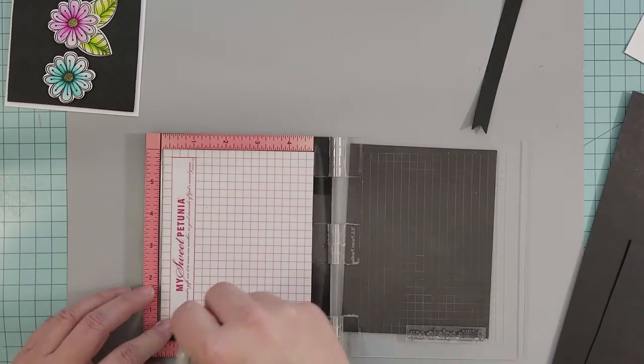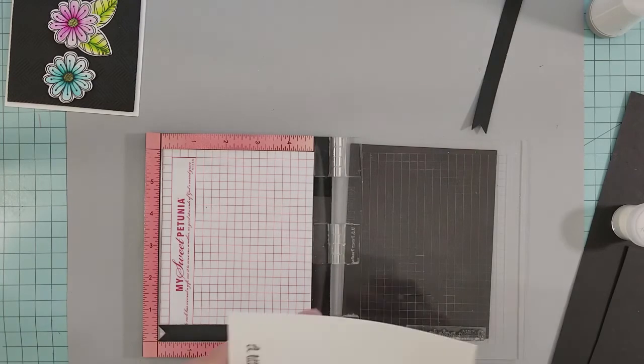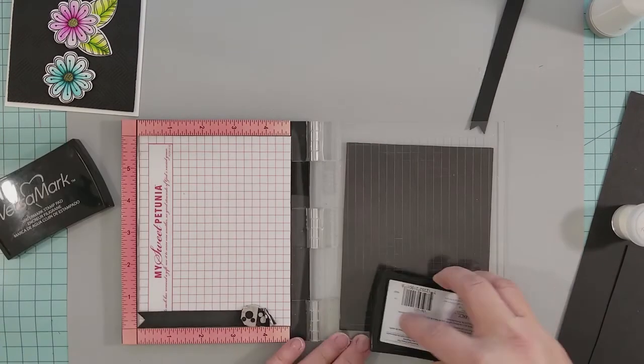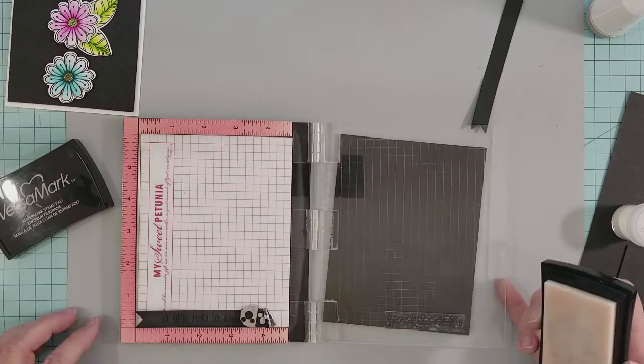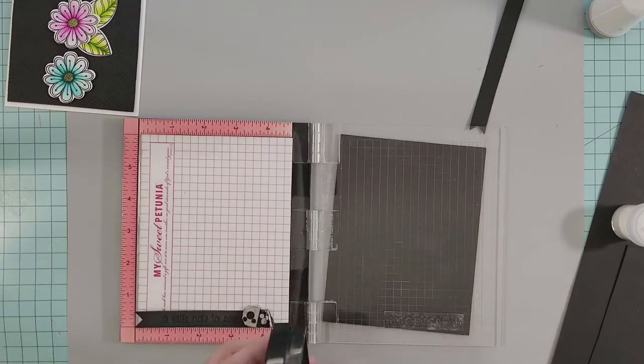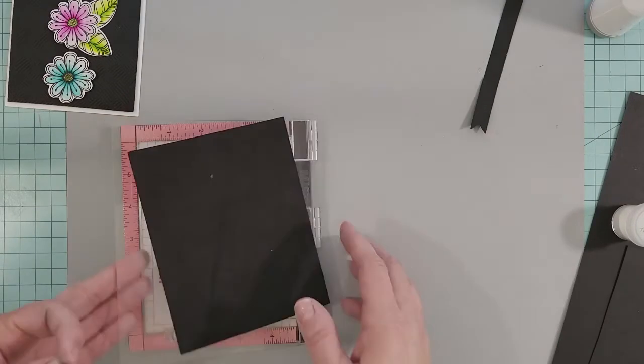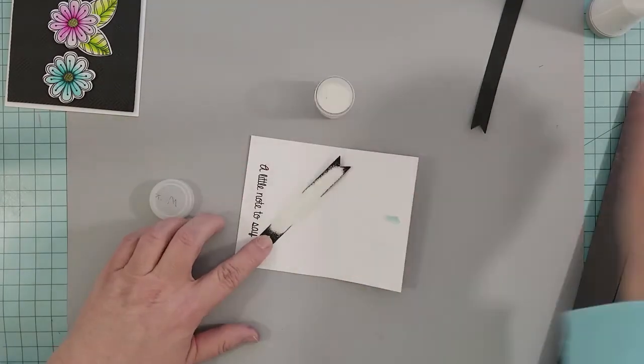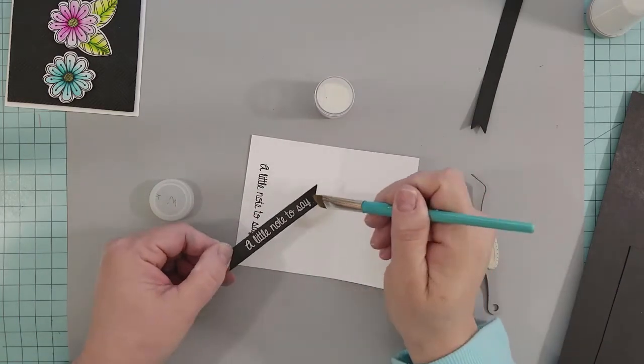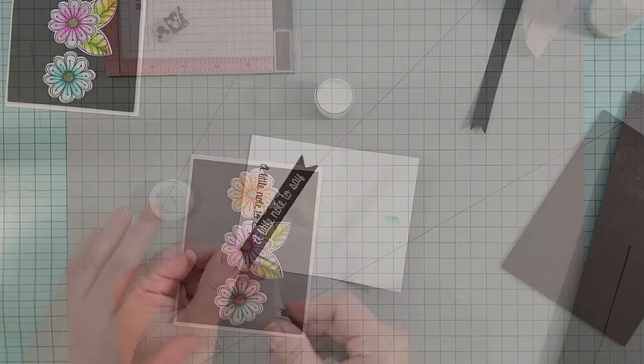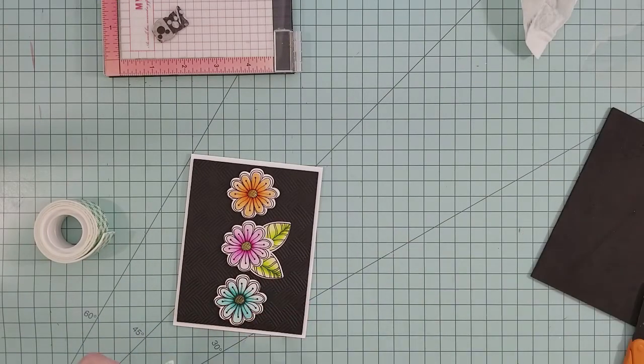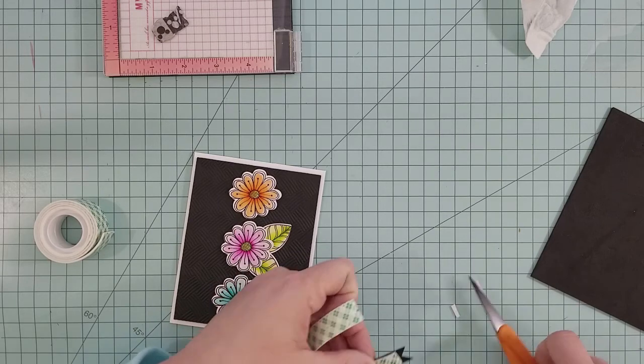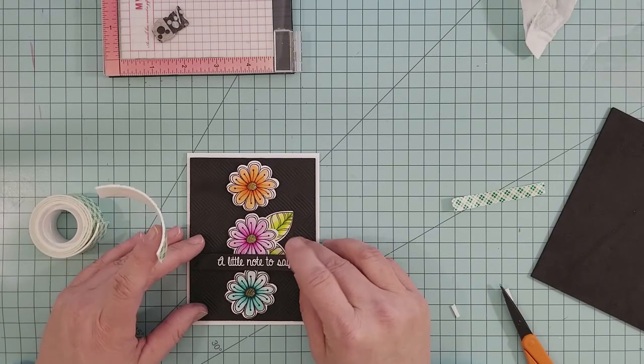Add some anti-static powder to your banner. Using your Versamark ink, go ahead and ink up your sentiment a couple of times, then add white embossing powder. When you add the embossing powder, take a paintbrush and clean it up to make sure there are no stray flecks left behind. Use a preheated heat gun to heat set this. Once it's heat set, let it cool for a few seconds, then add some 3D mounting foam to the back and add it to your card front.